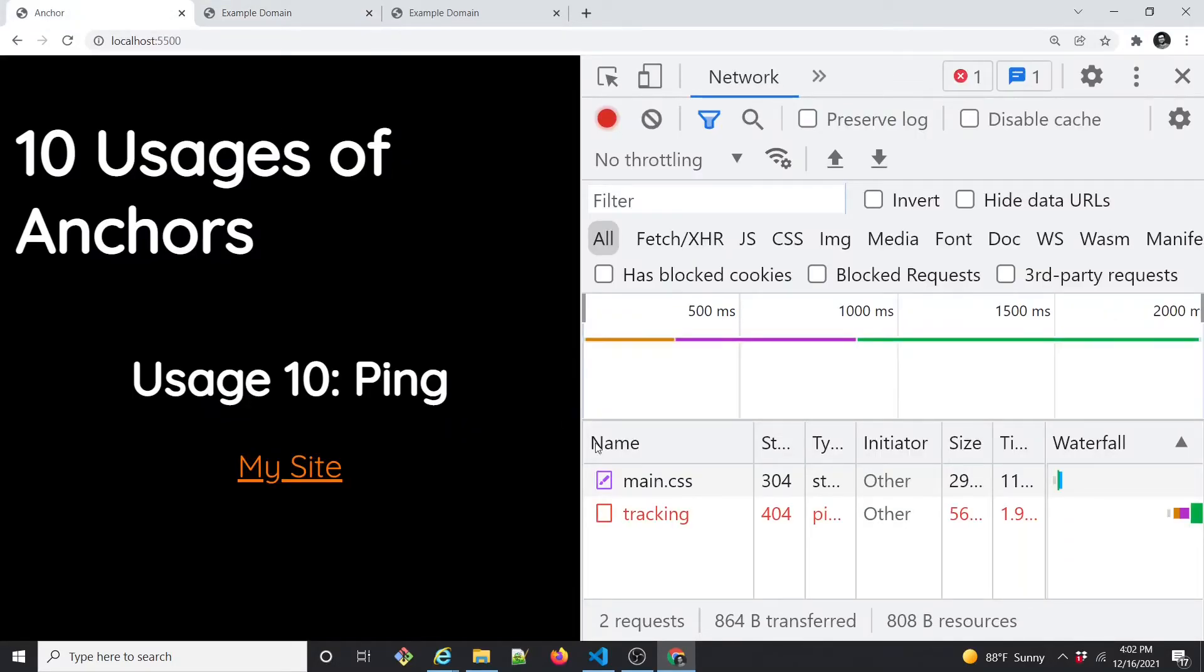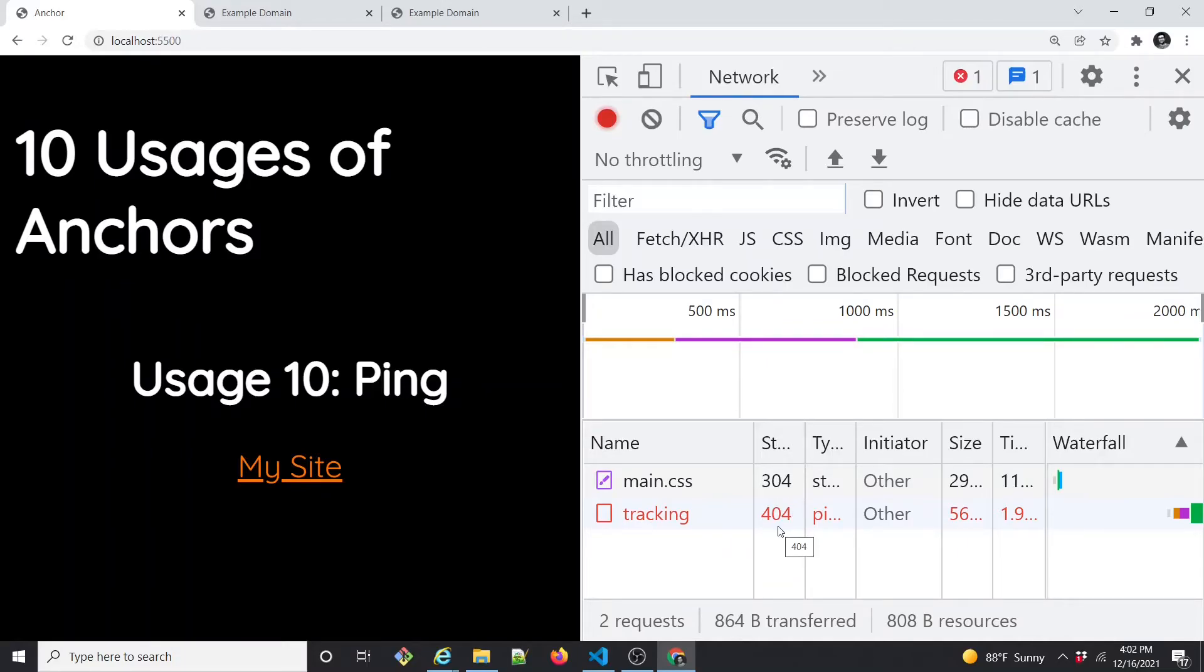Do you see this tracking call here? That's the one I'm talking about. It is saying 404 because I don't have a server implementation for this URL. If I had that, I would have got 200.